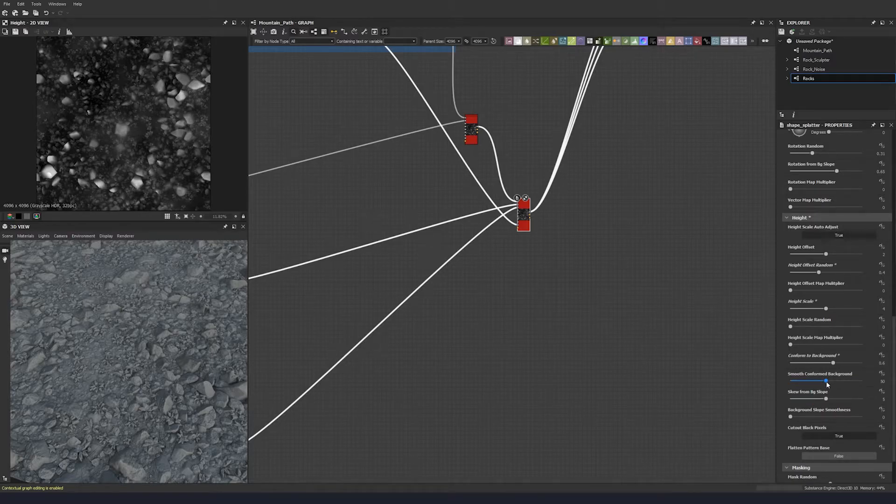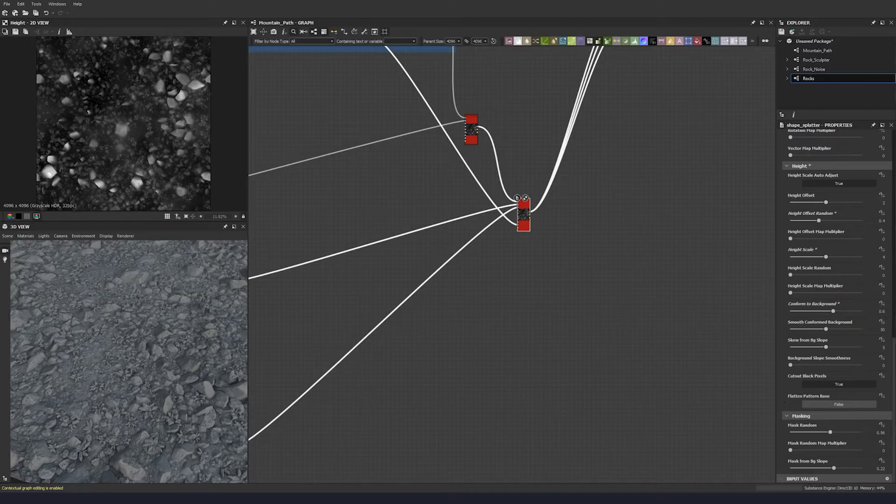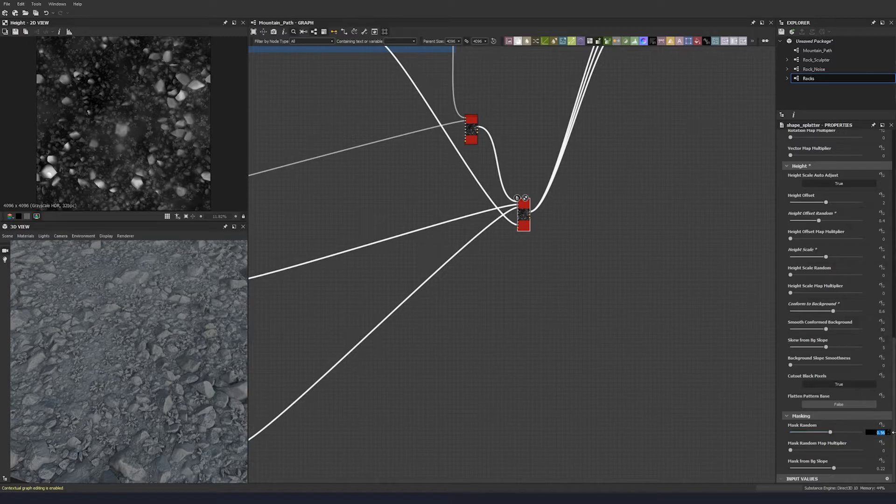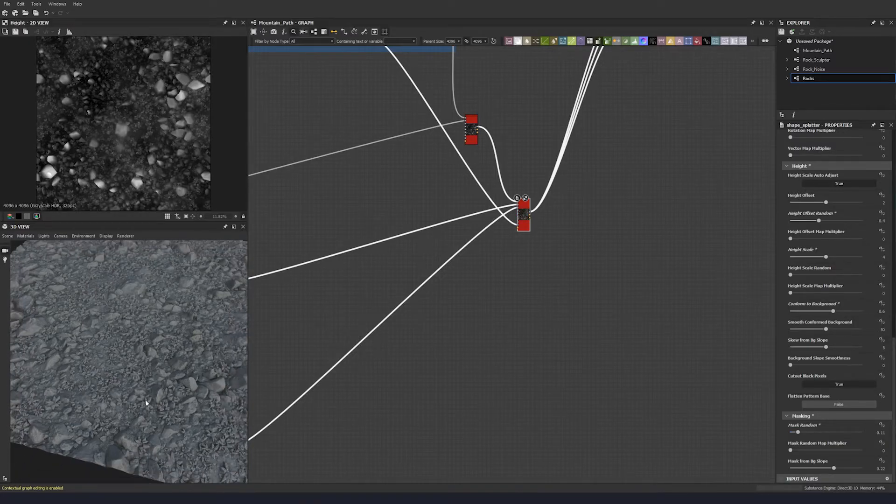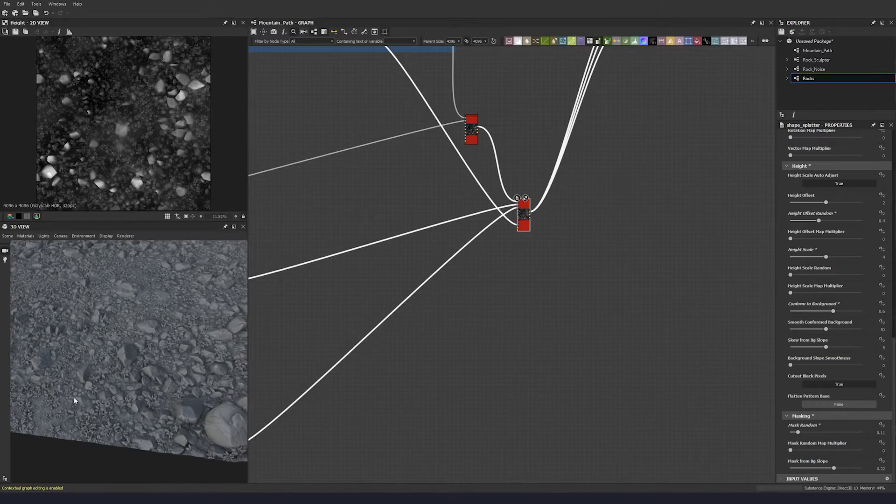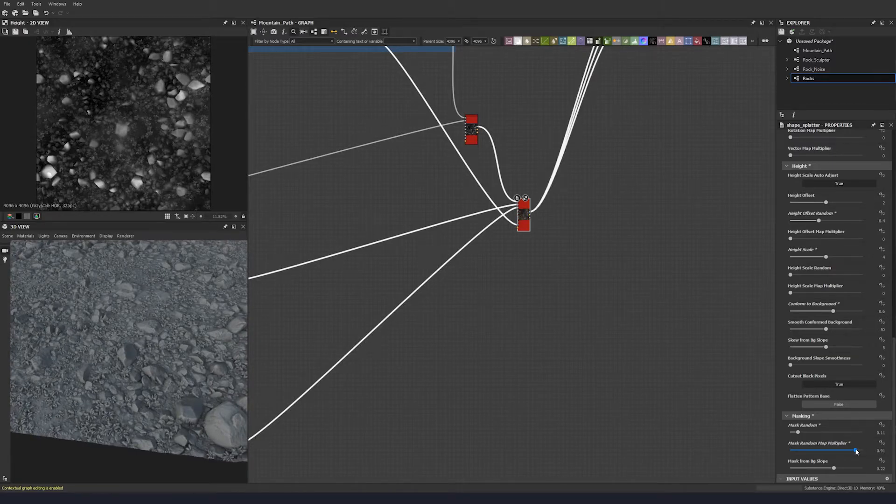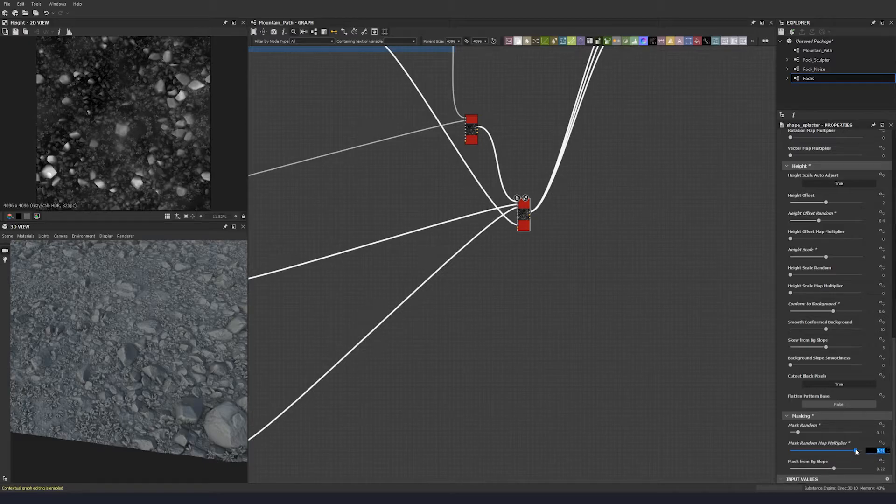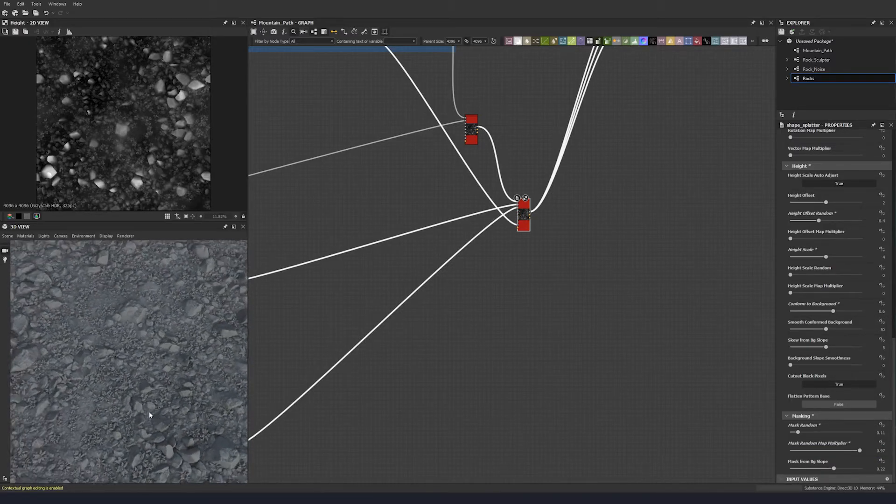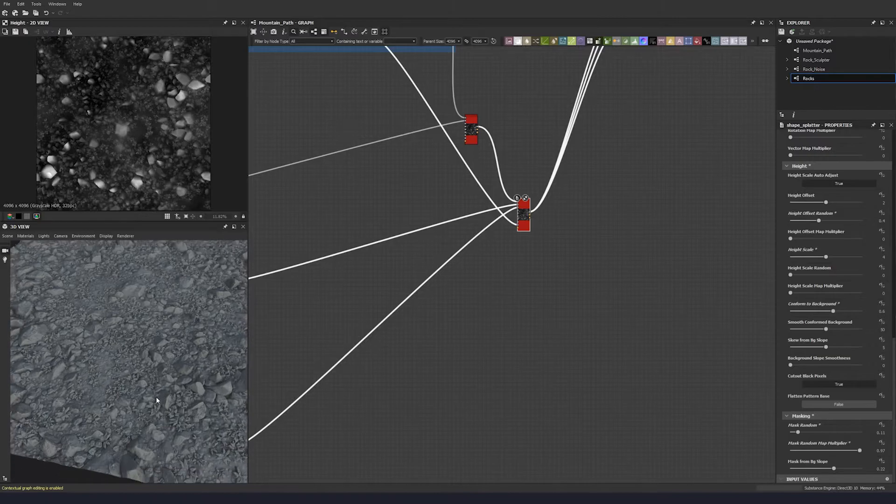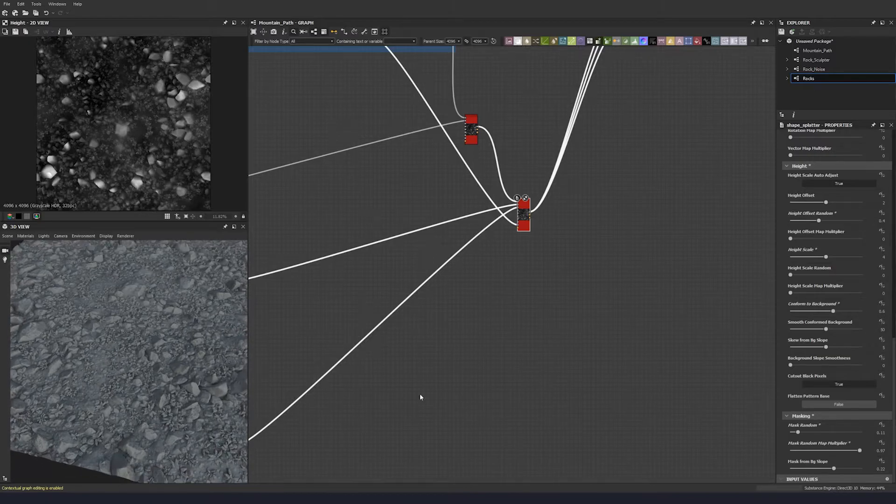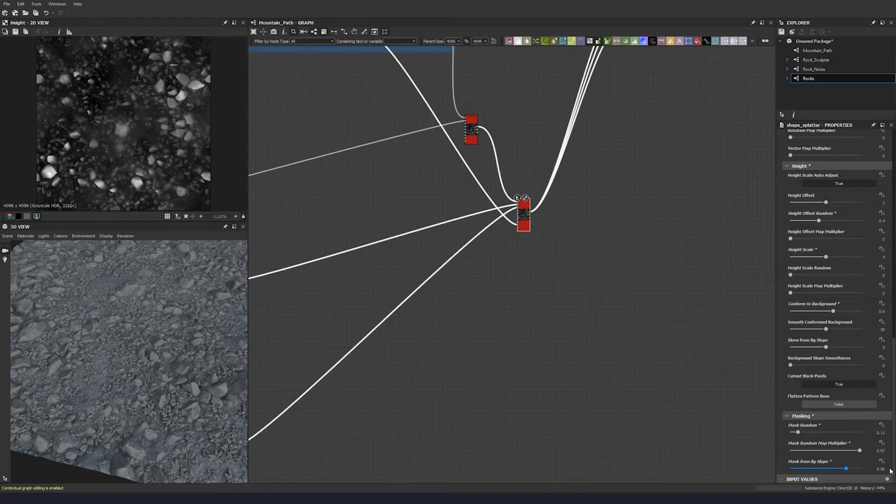We can keep these two the same. The mask random, we're going to drop that down to 0.11 and use our mask multiplier to mask some of these out. Let's get some background slope interference and get some of them out of the way.